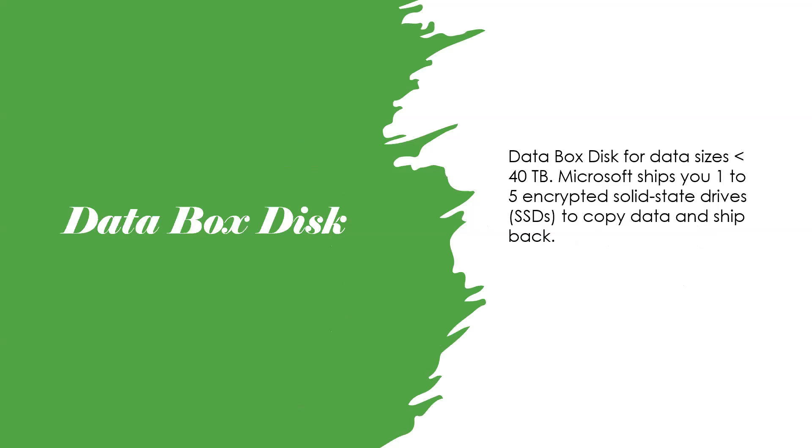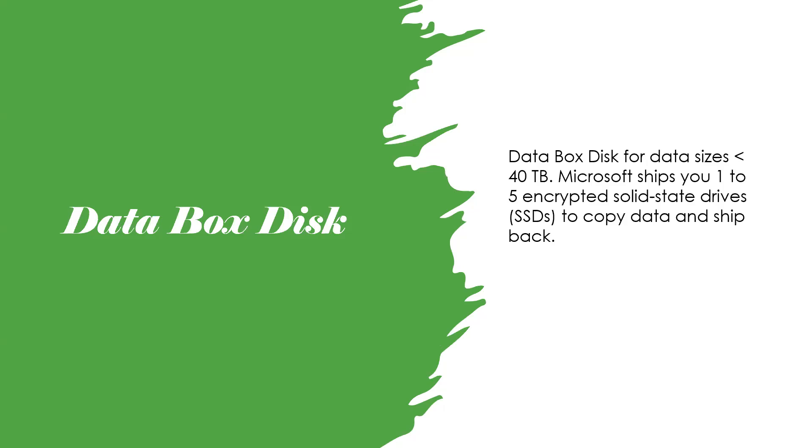What is Data Box Disk? Data Box Disk for data sizes less than 40 terabytes. Microsoft ships you one to five encrypted solid-state drives to copy data and ship back to Microsoft Azure.